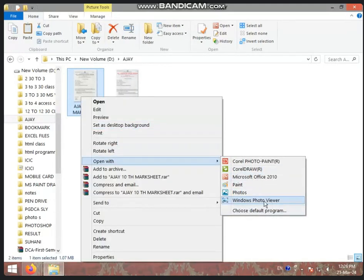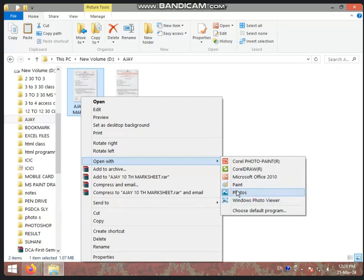Windows Photo Viewer and Photos are built into the computer. Paint is also built into the computer. These three are built in and you will not need to install them. But if you need Microsoft Picture Manager, you will have to do something extra where you reduce the document size. You can also use Microsoft Picture Manager or Photoshop, but reducing document size is easy to do.